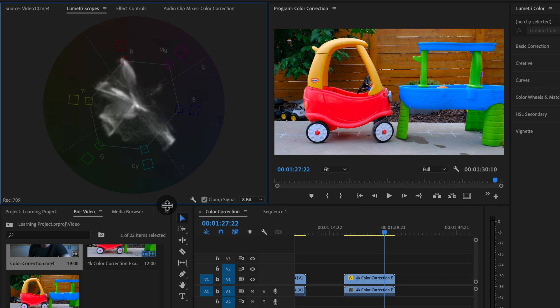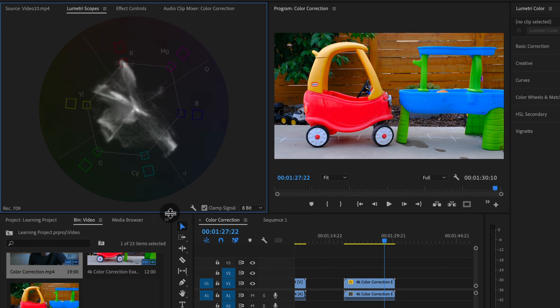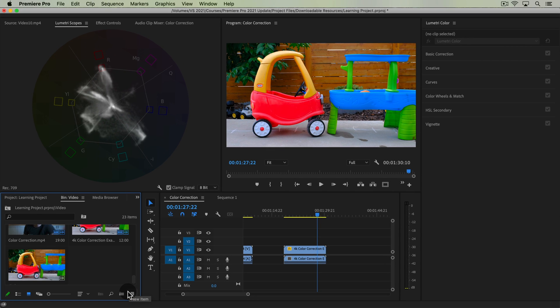This is one of those more advanced lessons for those of you taking the full Premiere Pro course. So if this one's a little too advanced for you, go ahead and skip it. It's not completely necessary, but it will up your color correction game.